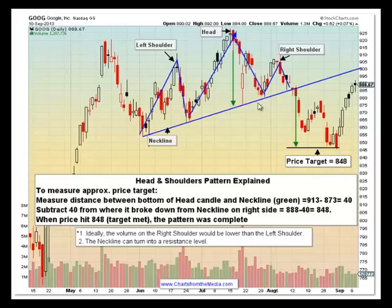Now the price did not go immediately down there — it came down, bounced back up, but it did eventually hit that target. Once that price target is hit, that would be considered a complete price pattern.